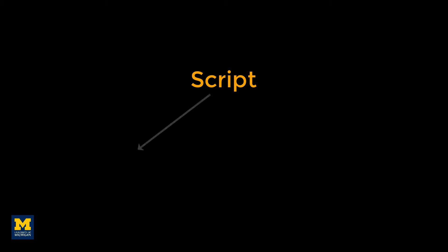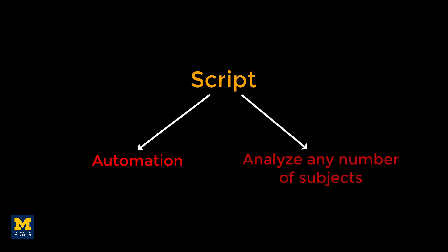This has the double benefit of automating your analyses and being able to analyze data sets of any size. The code for analyzing two subjects, or 200, is virtually identical.